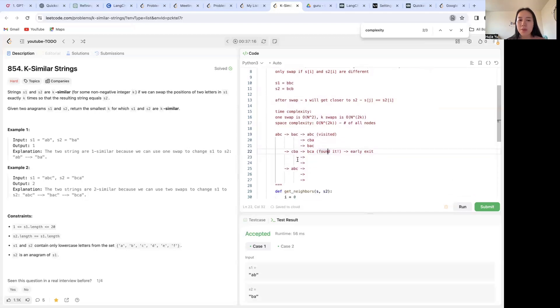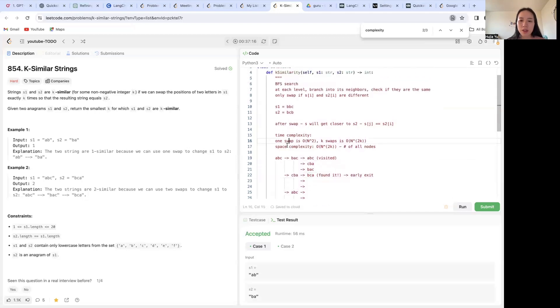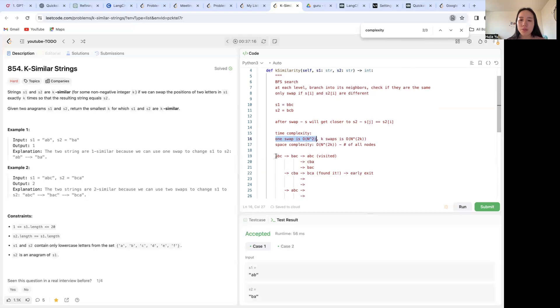The time complexity for this BFS algorithm would be O(n^2k) because first, for each of the swap, for one swap, we are going to basically use two for loops. The first one is for i, the second one is for j.